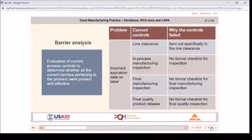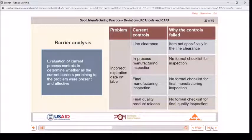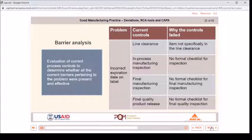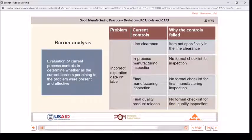Barrier analysis example — problem: incorrect expiration date on label. Current controls: line clearance, in-process manufacturing inspection, final manufacturing inspection, final quality product release. Why the controls failed: item not specifically in the line clearance; no formal checklist for inspection; no formal checklist for final manufacturing inspection; no formal checklist for final quality inspection.